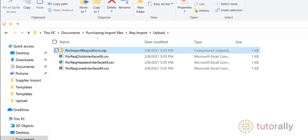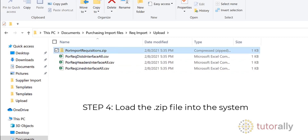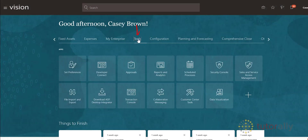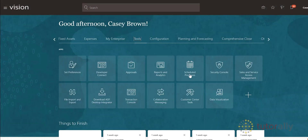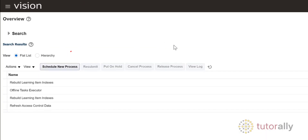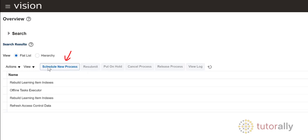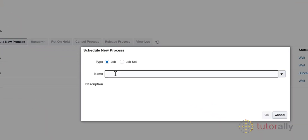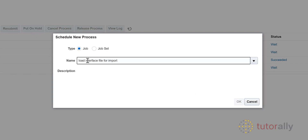Now let's move on to Step 4. In this step, you will load the ZIP file into the system. Begin by navigating to the Tools work area and then click the Schedule Processes icon. A new screen will open — click the Schedule New Process button. Enter the process name, Load Interface File for Import, and then click OK to close the window.